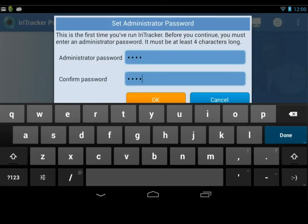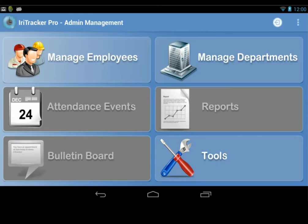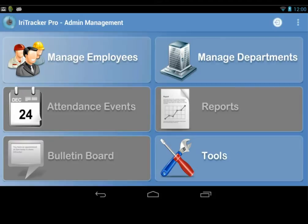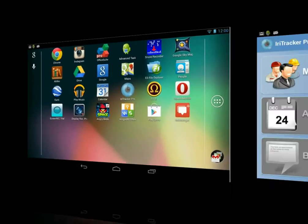At the administration main screen, you can easily see the 6 main functions. These functions can only be accessible to an authorized person who keeps the admin password. Now let me explore these functions.